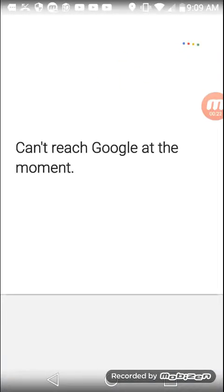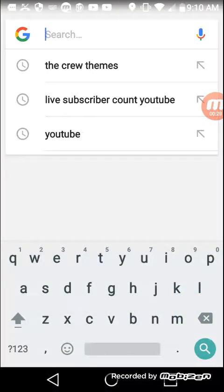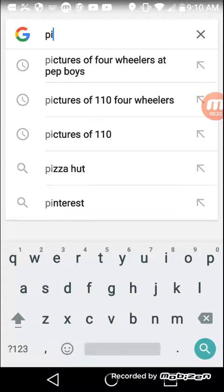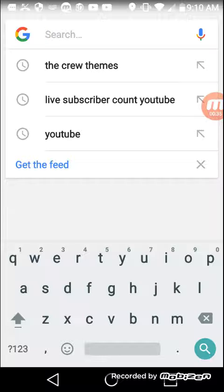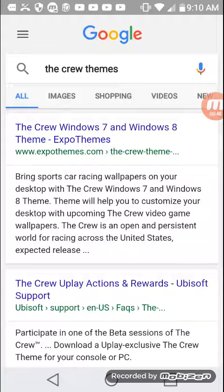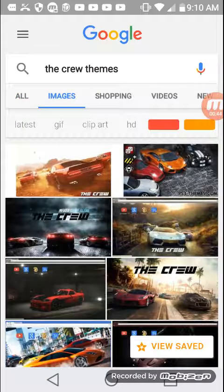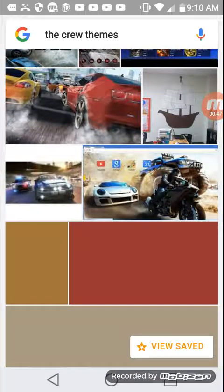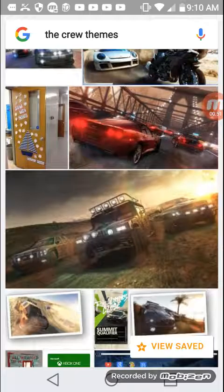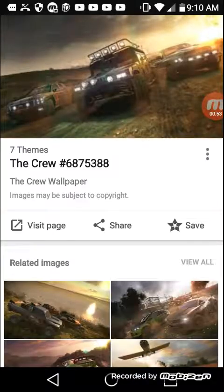Can't reach Google at the moment — seriously, my phone's acting up. Okay, here we go, we got the cool themes. All right, so we're gonna try our best to download this theme.